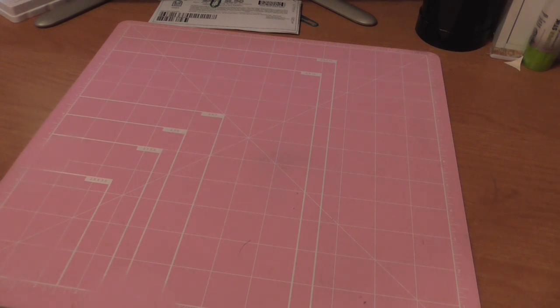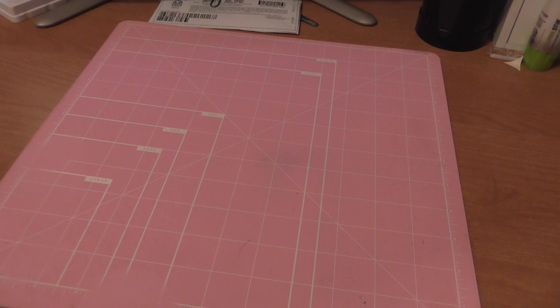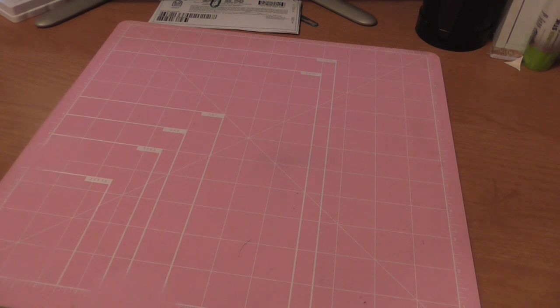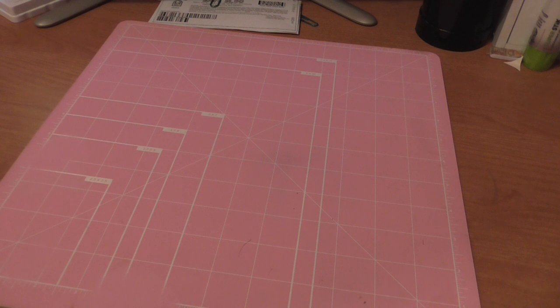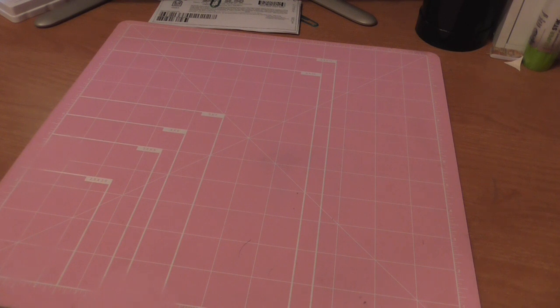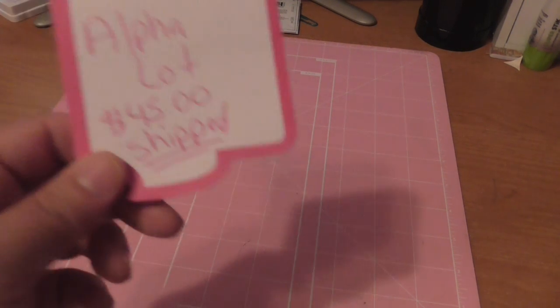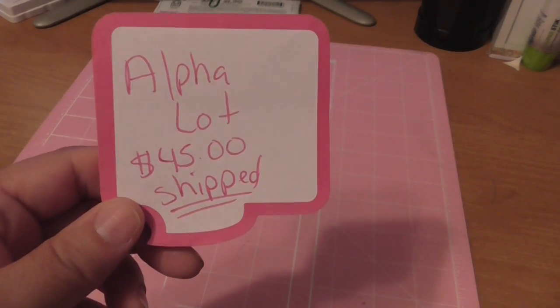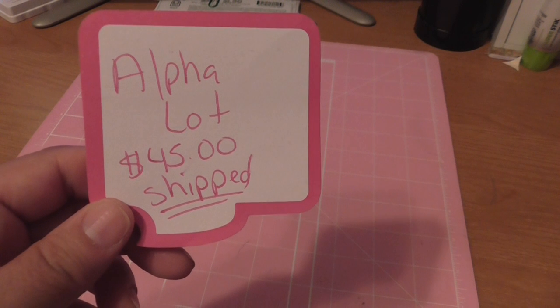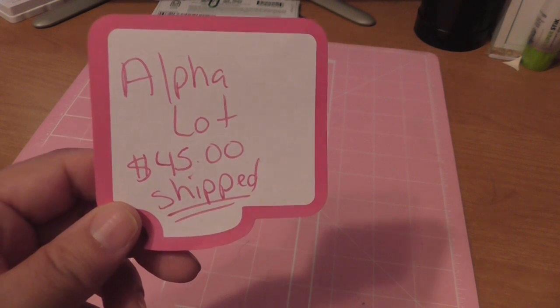Let me get started because there's a lot of things I want to show you. This is my first destash video because in a week I'll have spring break and I cannot wait. Here's the first one, this is going to be the alpha lot.